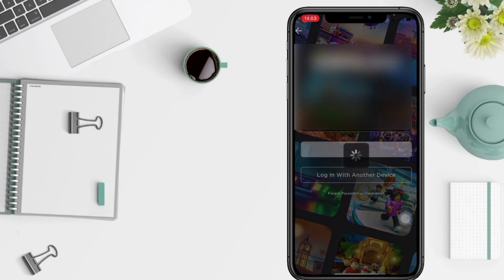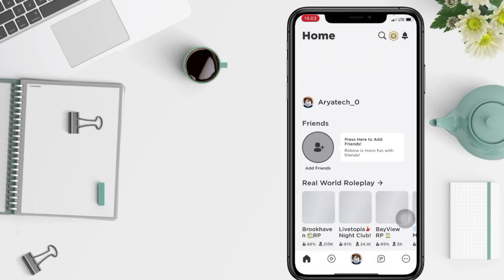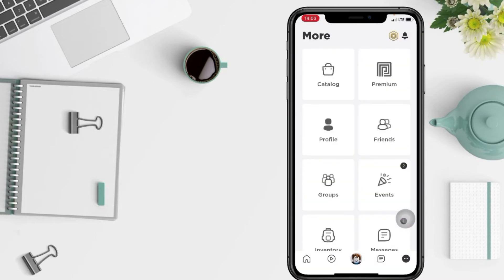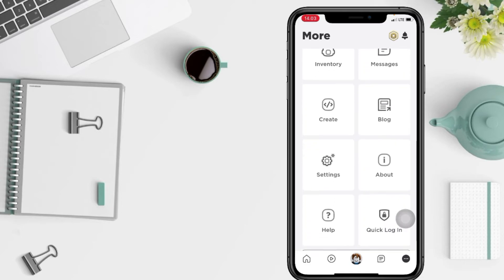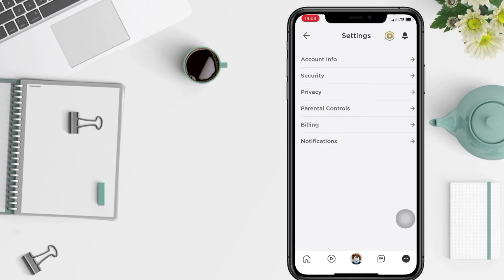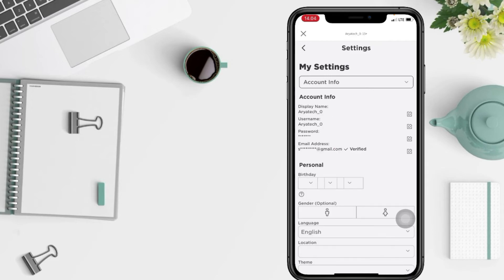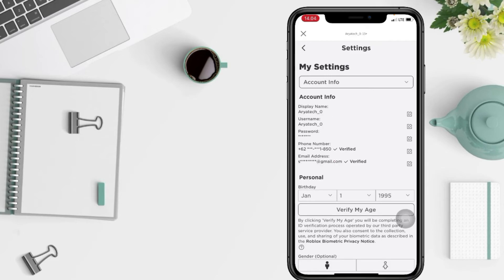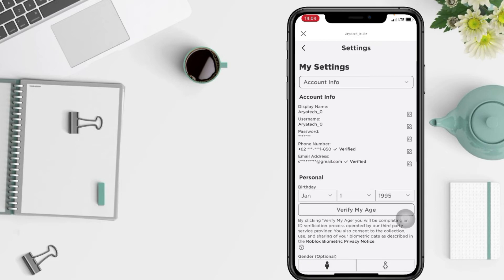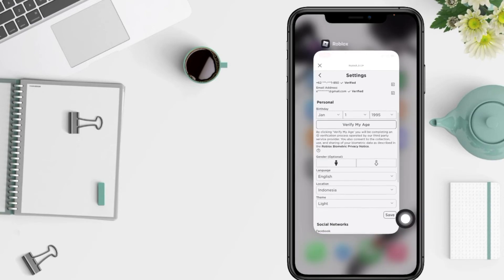And tap login. And yeah, you can check your email now. Go to the settings again, account info, and you can see that your email is already changed here.